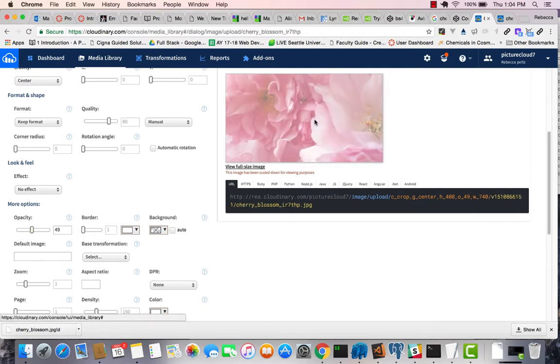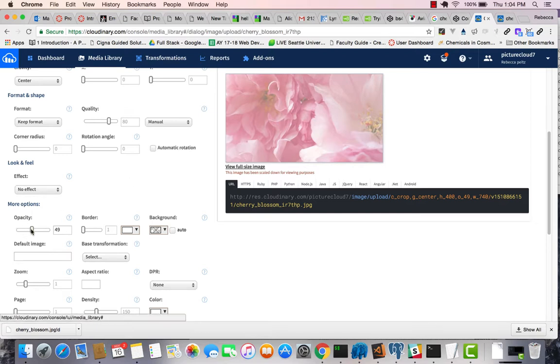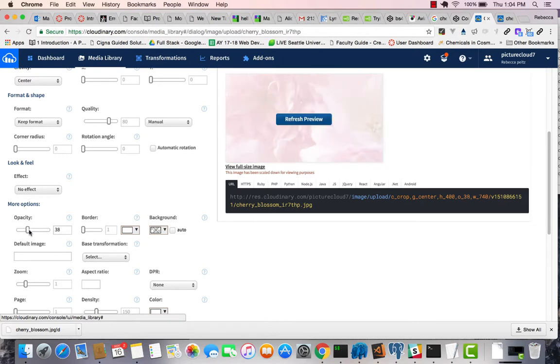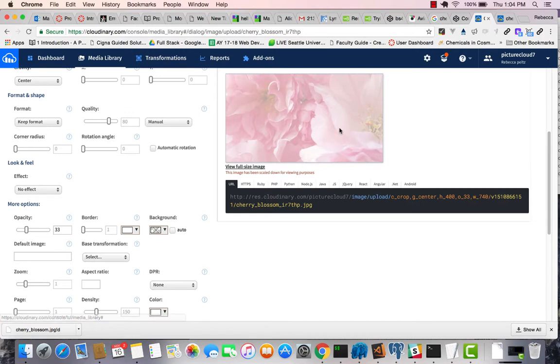Because what I'm trying to do is get a lighter picture so that I can put it in the background, and the text can go on top of it and still be readable. So let's take it down to 33. Okay, so that looks good to me.